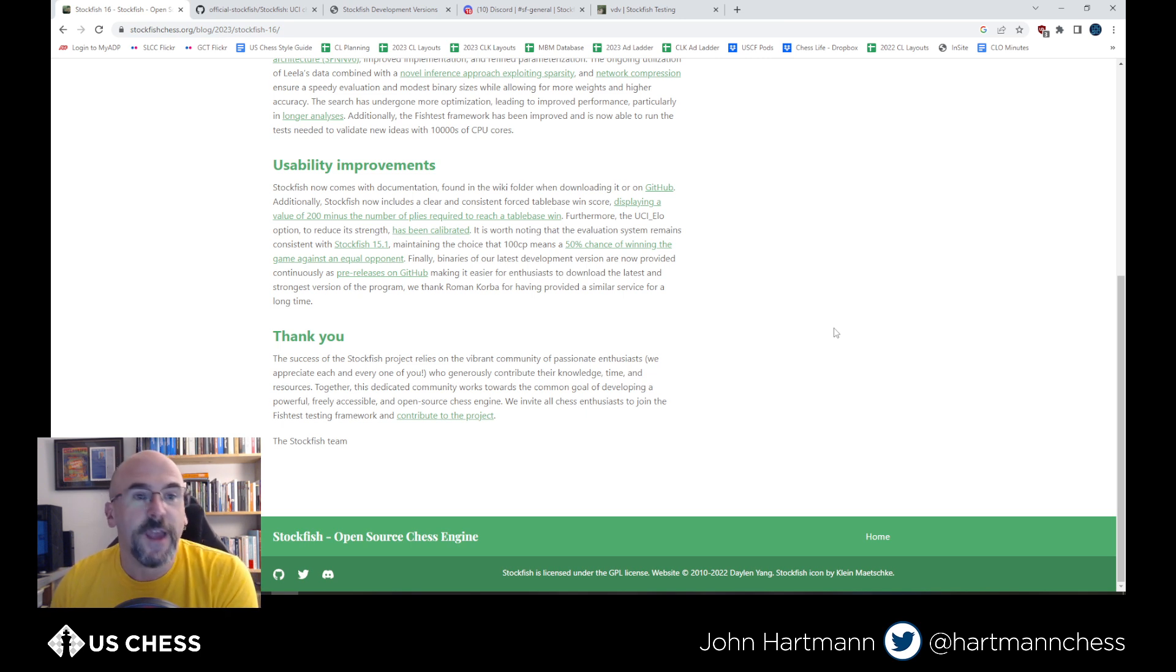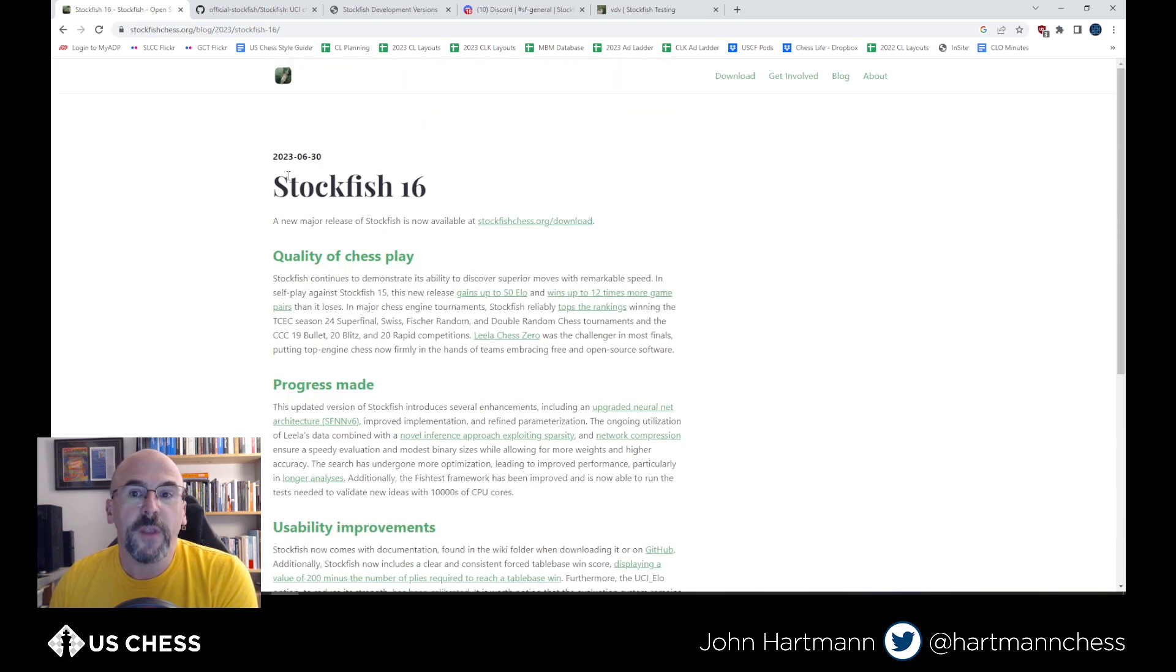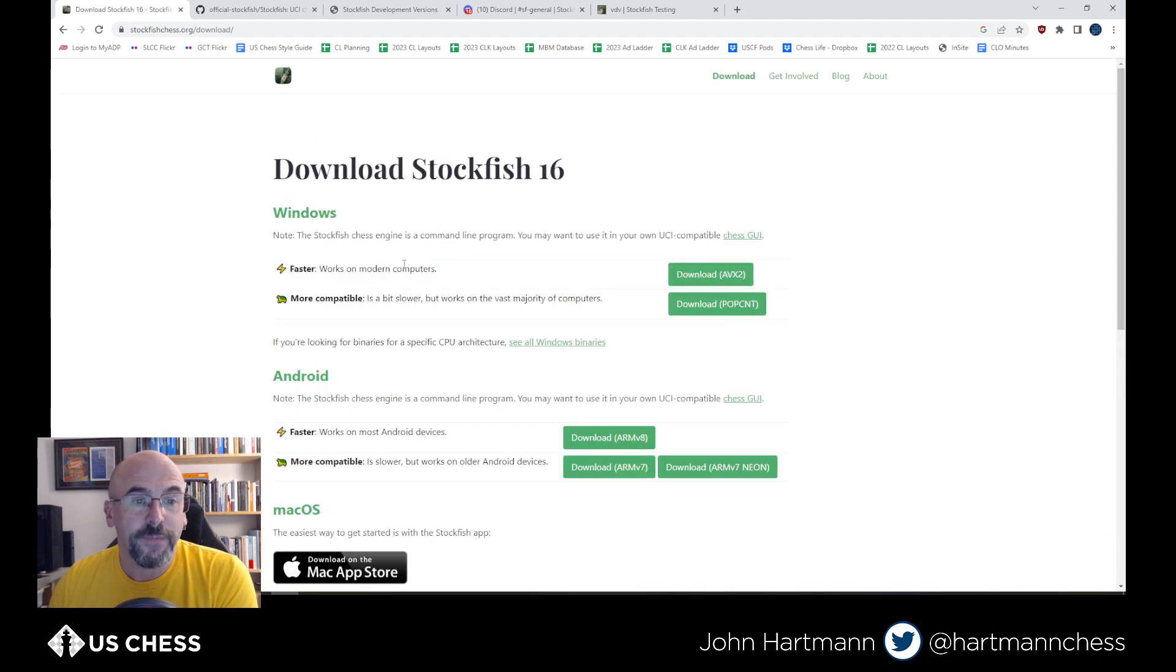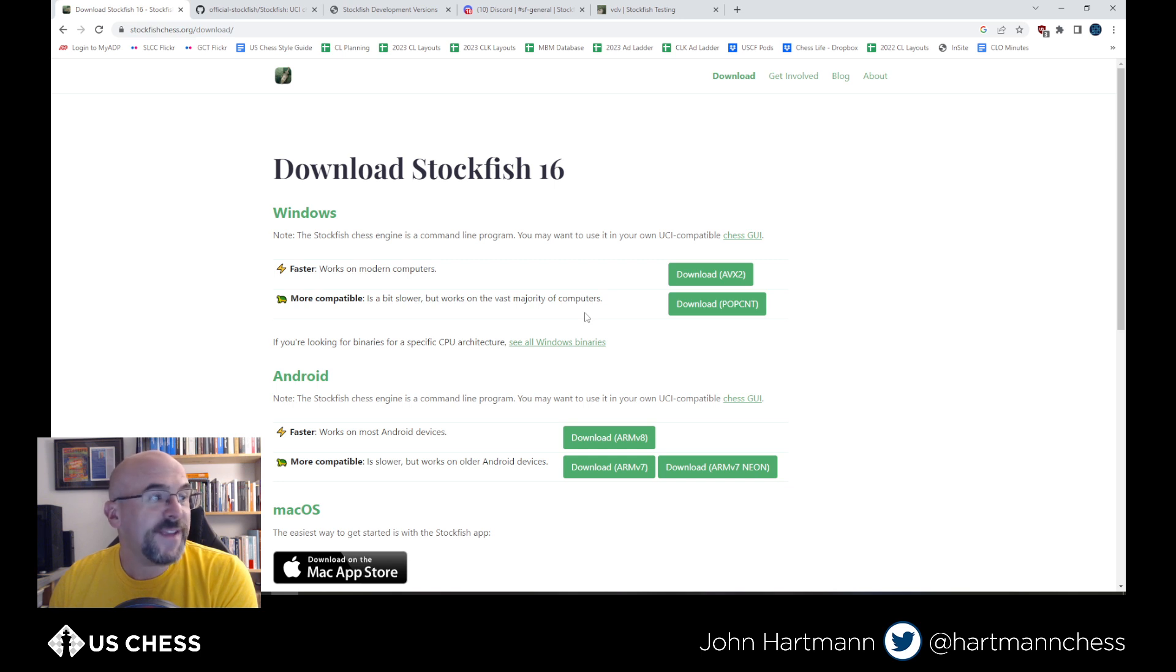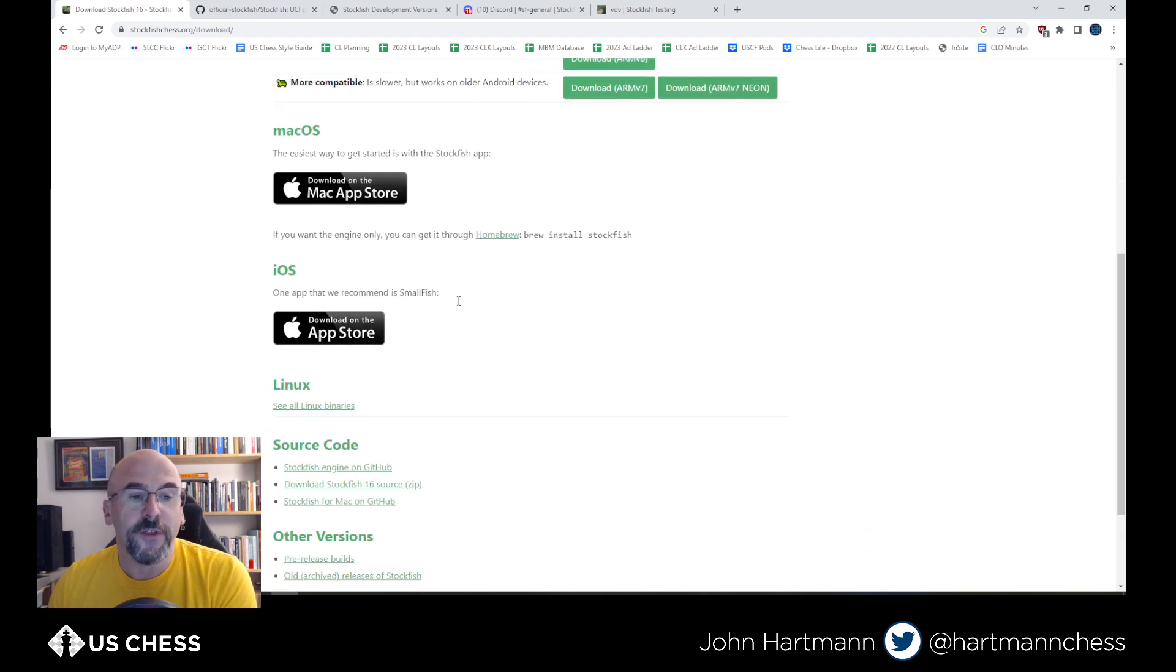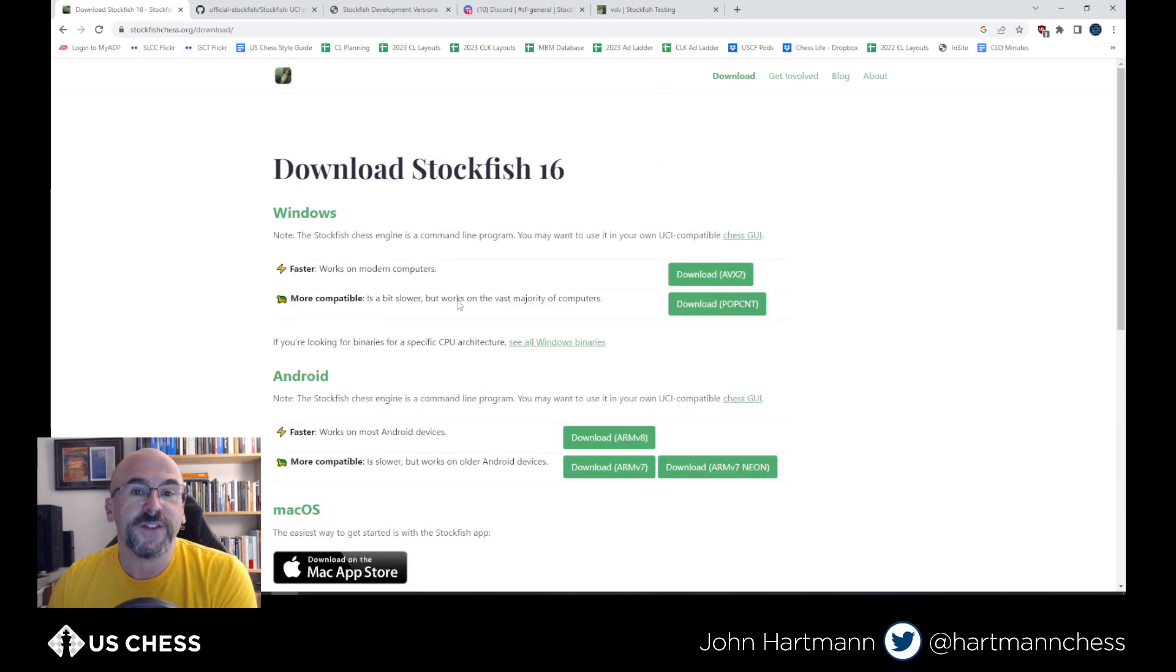So great. So you want to download Stockfish 16. How do you go about it? Well, we're going to go back to the main page and you're just going to click on download Stockfish. They have made this very easy for you. Basically, there are two flavors here that you're going to want to use if you're on Windows. If you're on Android or a Mac, you can follow the directions here. The directions I'm going to give you today are really just for Windows.